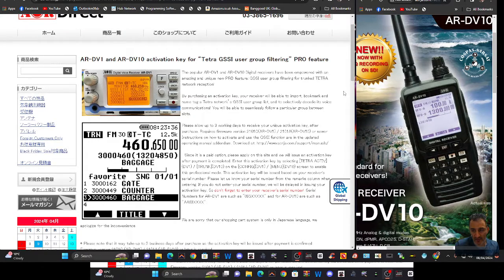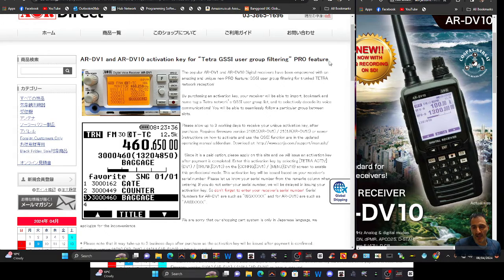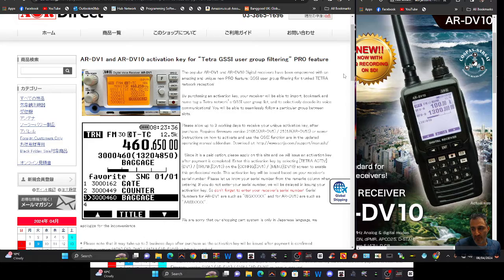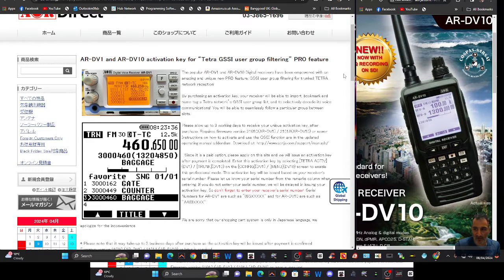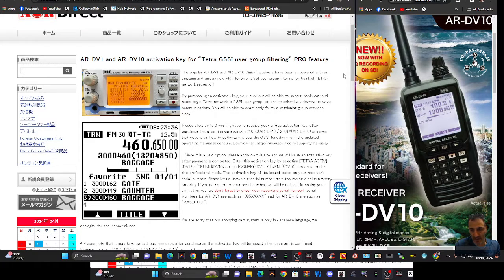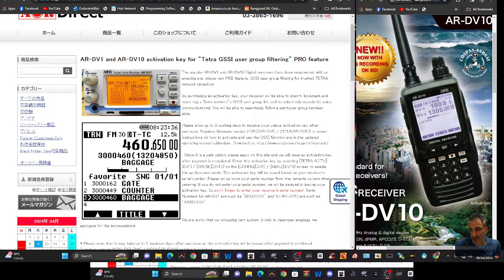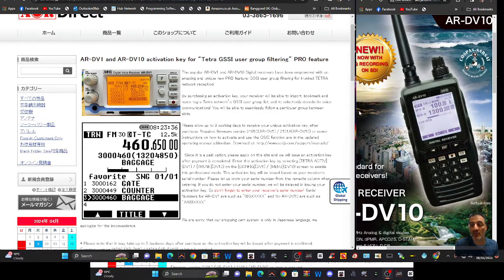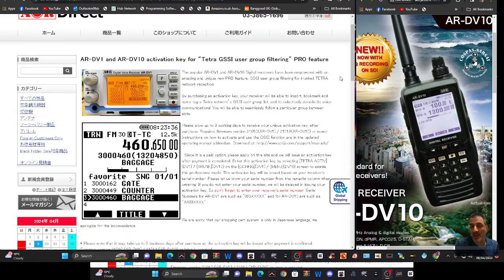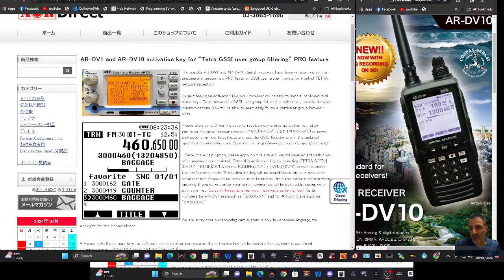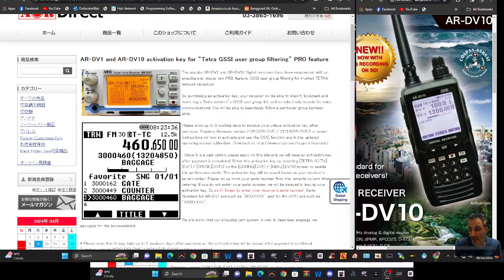Tetra is like a very complicated version of DMR. You have, I think it's four time slots and you have this command channel, the main channel, but that can change. So the command channel, you could start listening there and then it can change to other frequencies. And what this feature allows, and someone please correct me,